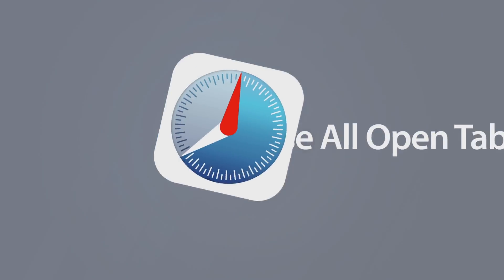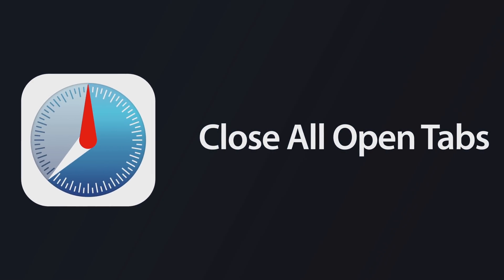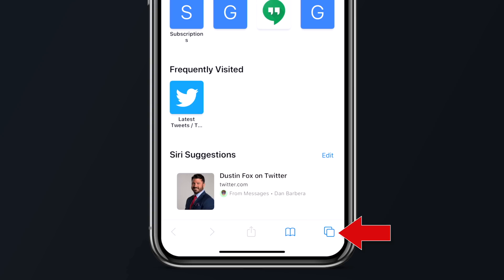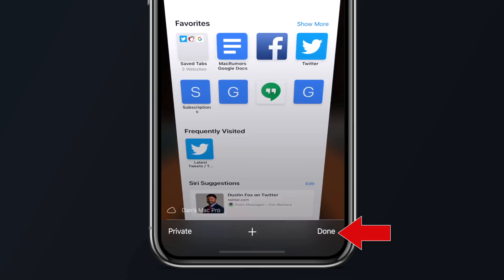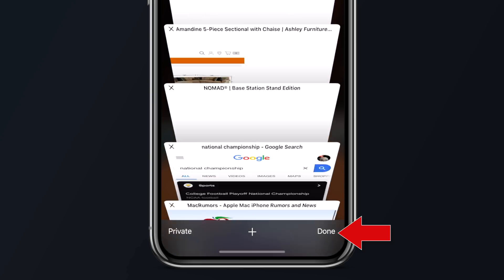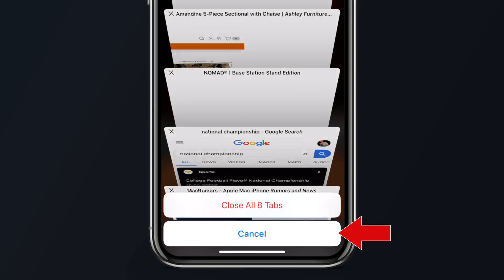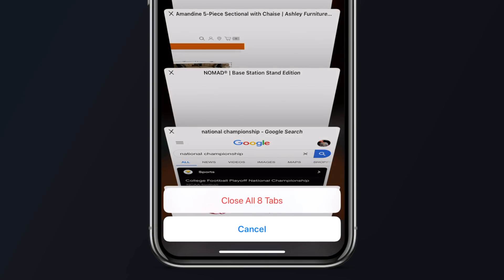If you have a ton of Safari tabs open at one time and you just want to close them all at once, tap the tabs icon in the bottom right corner and then long press on 'Done.' From here, you'll see a pop-up menu asking if you'd like to close all of your open tabs.